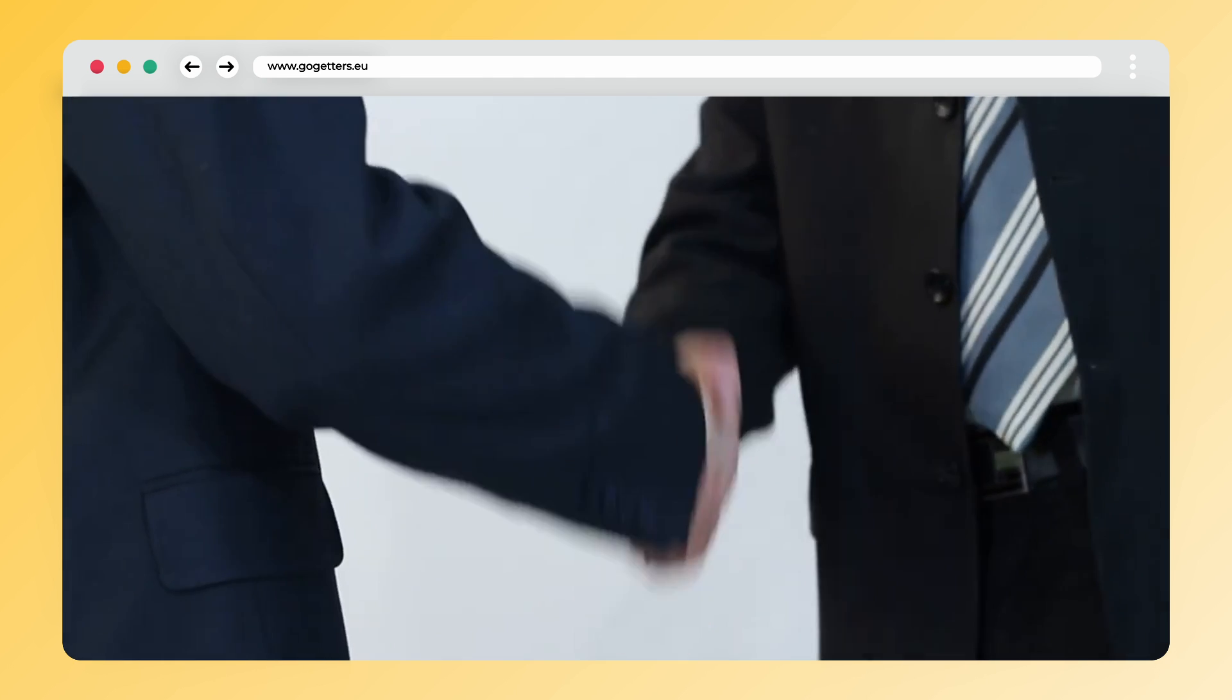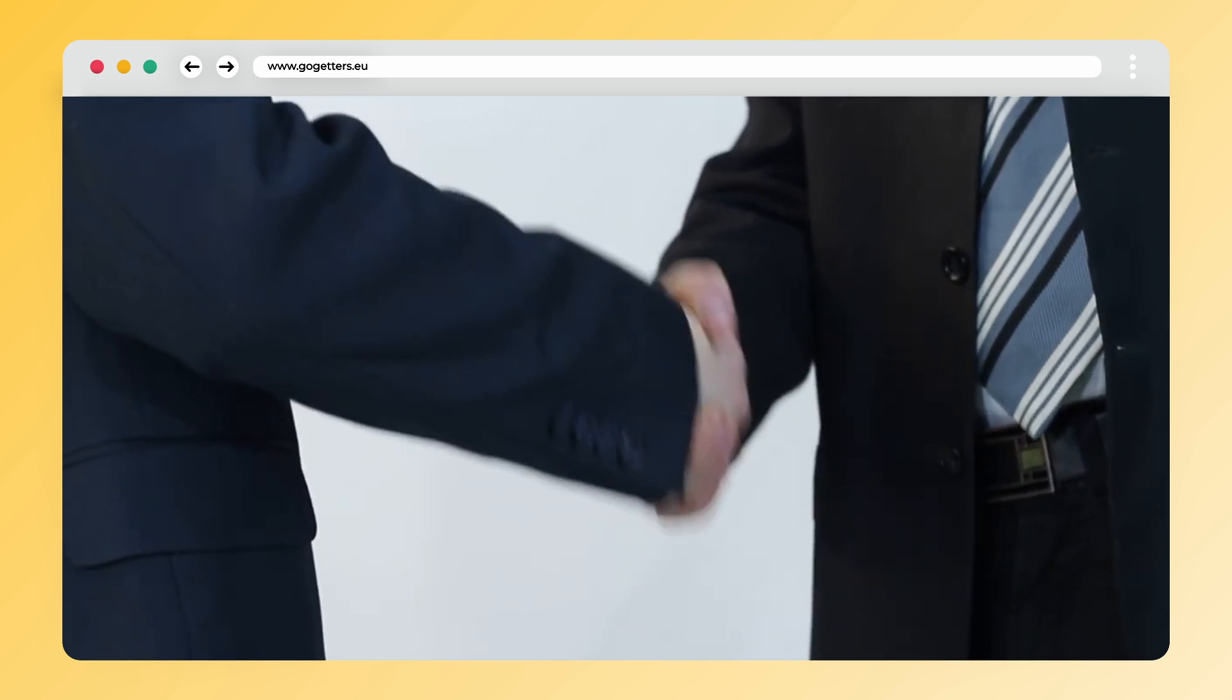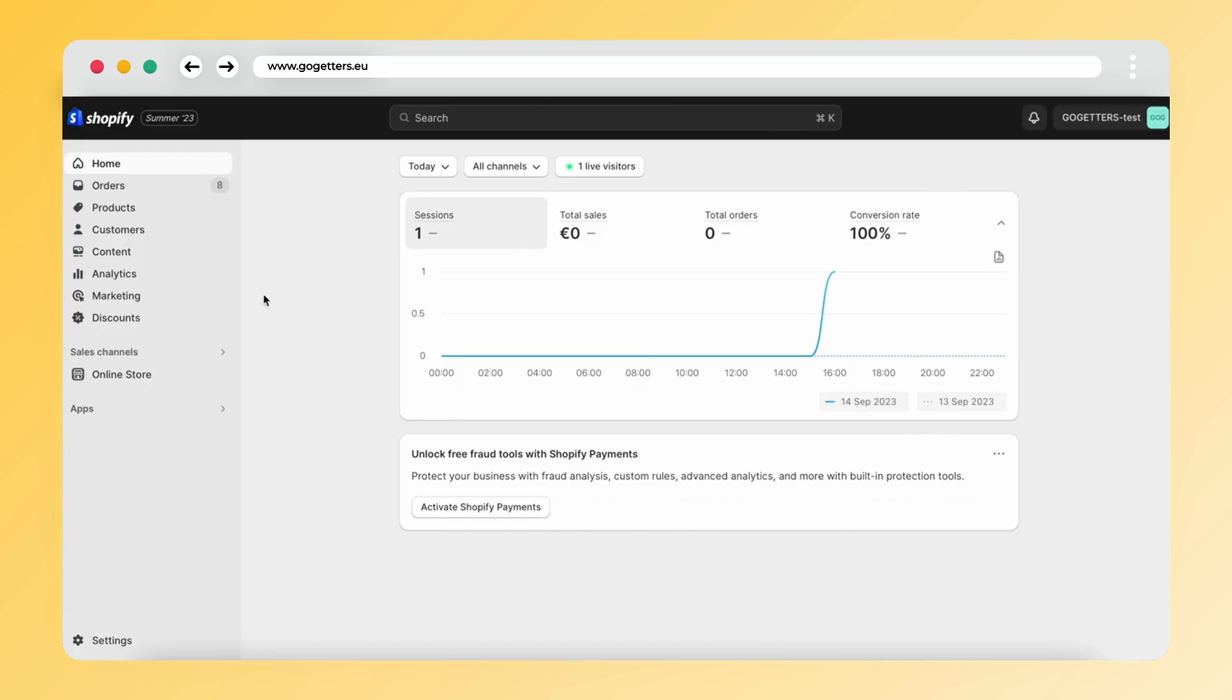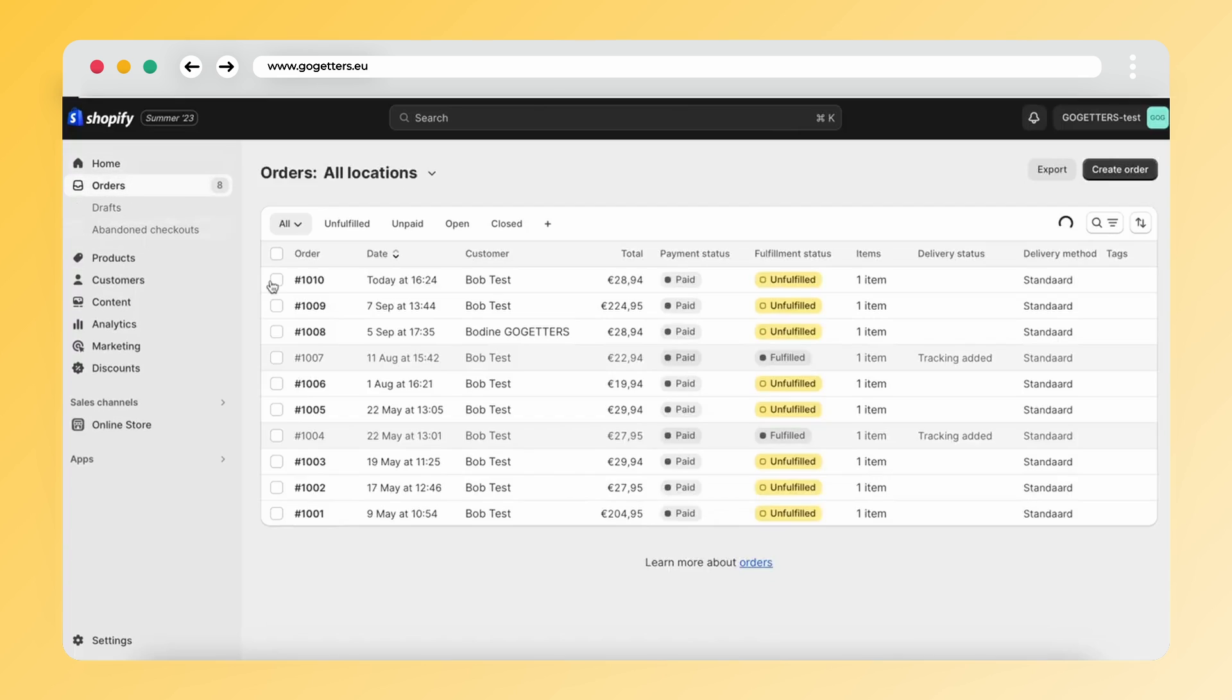Great! You've successfully linked your VidaXL account to your online store. Now, let's explore how to process orders.